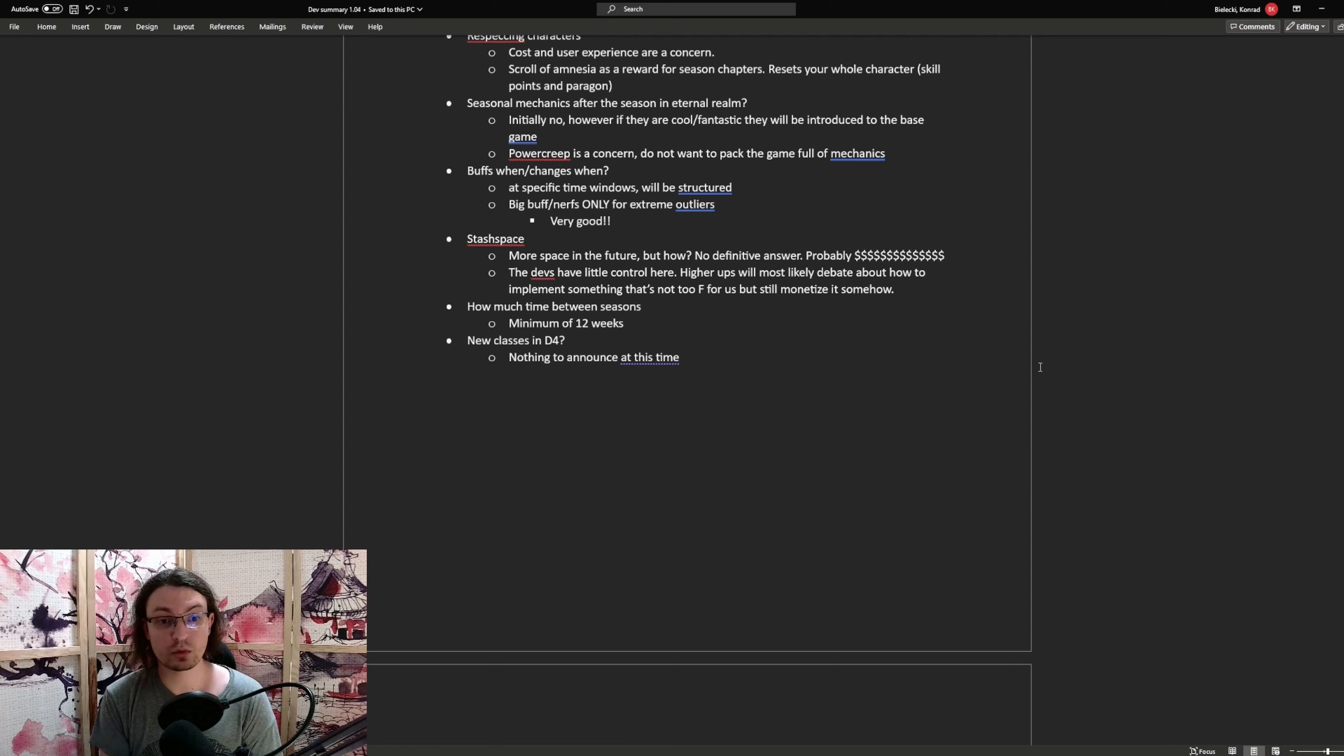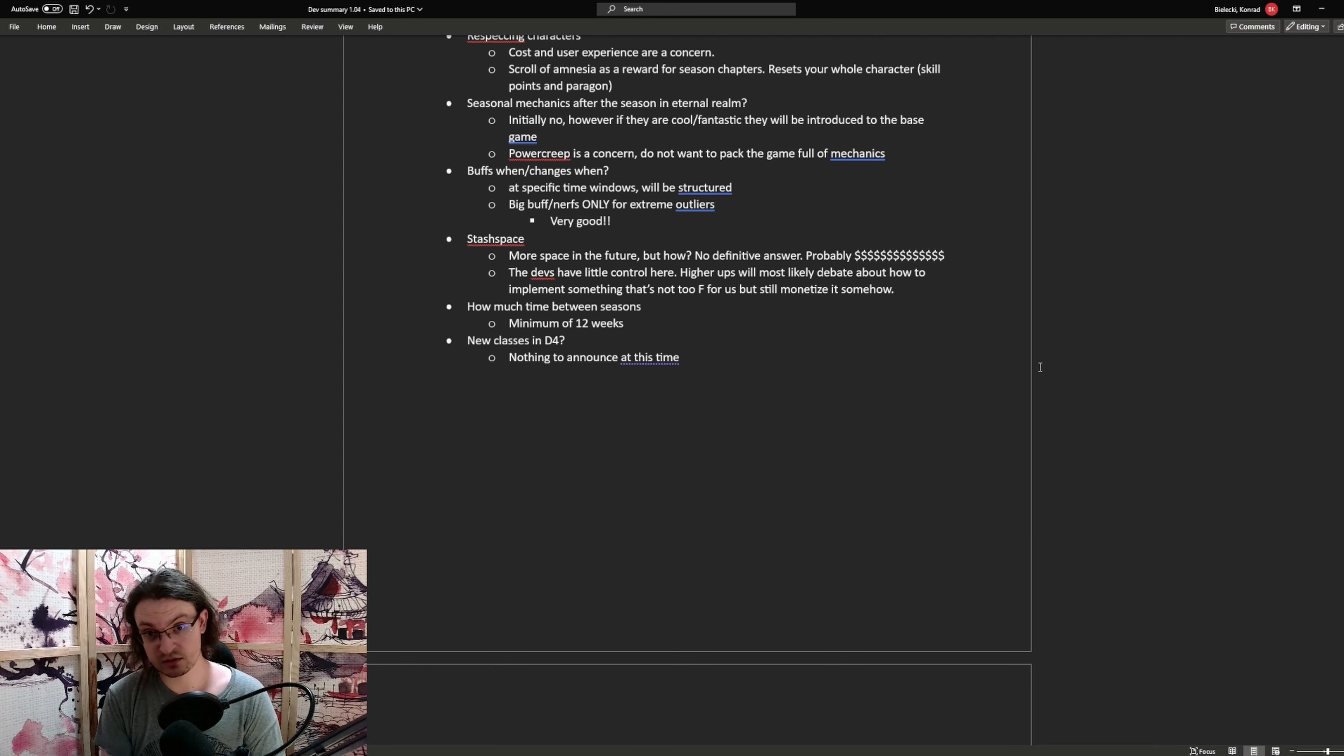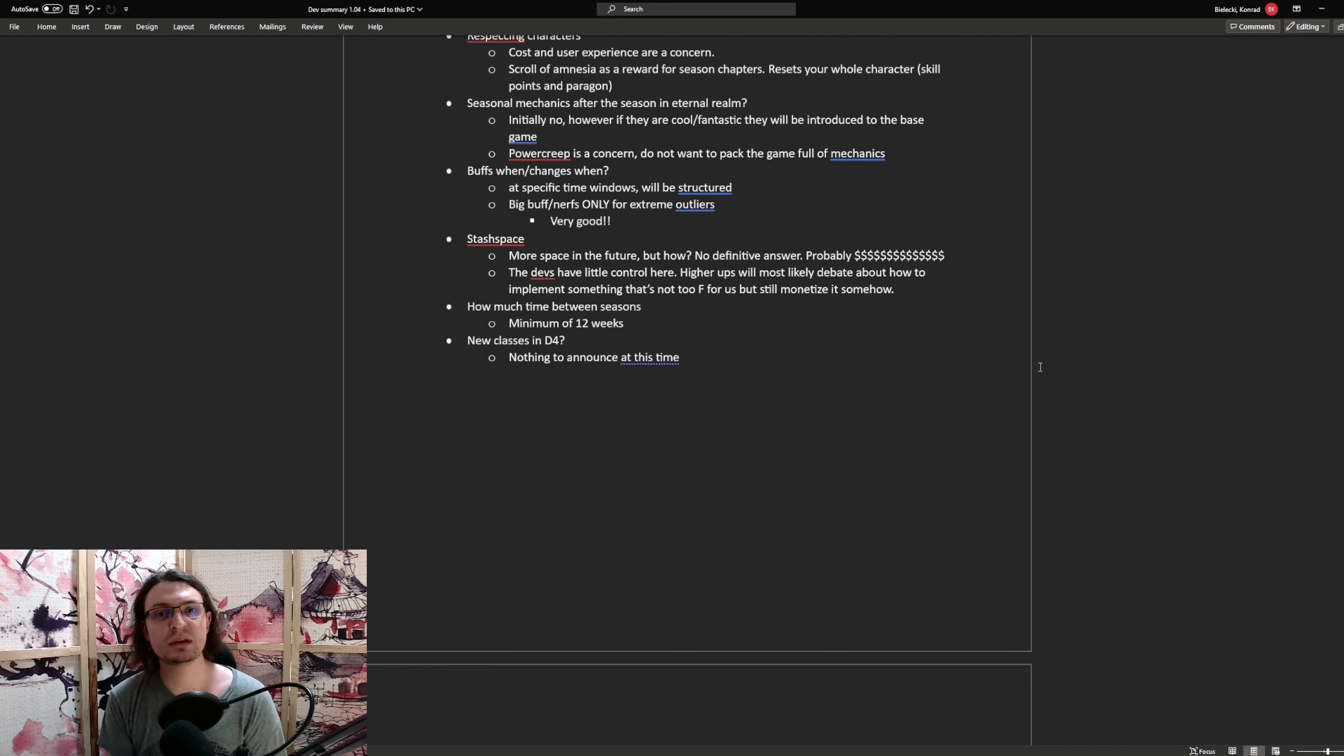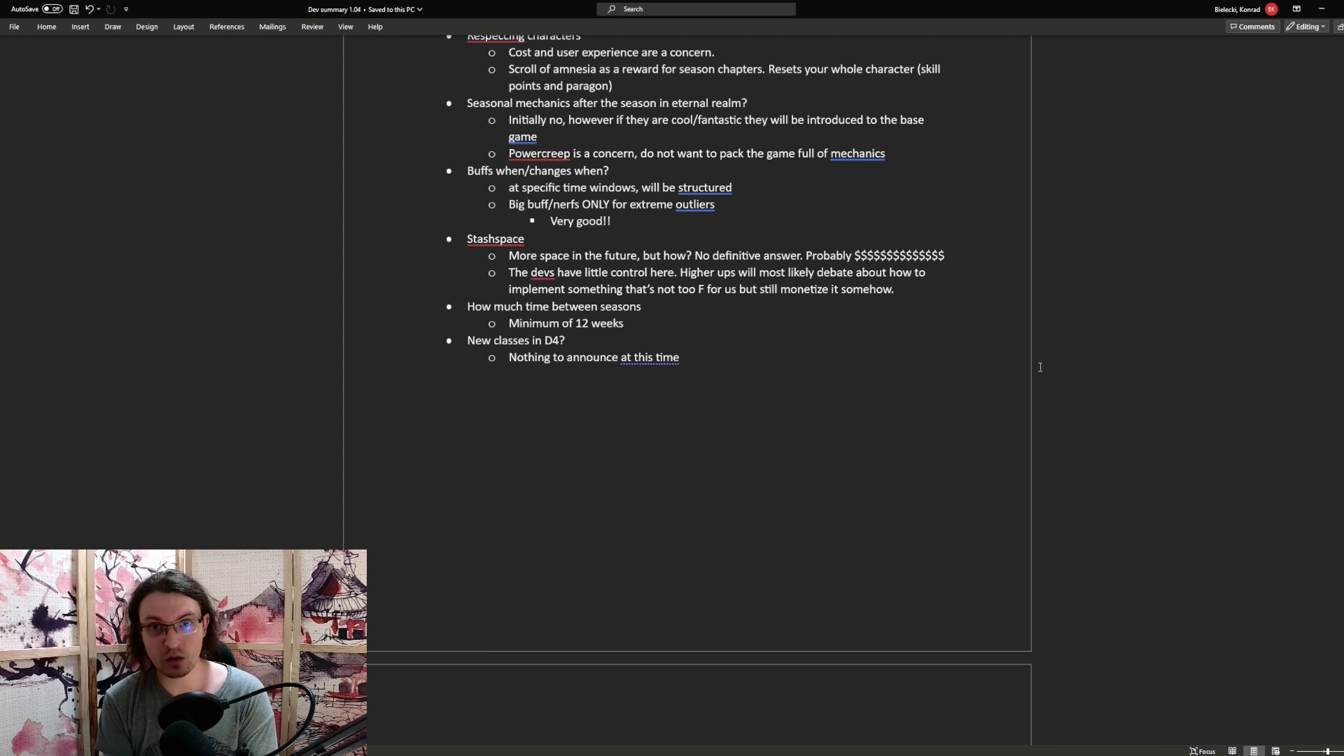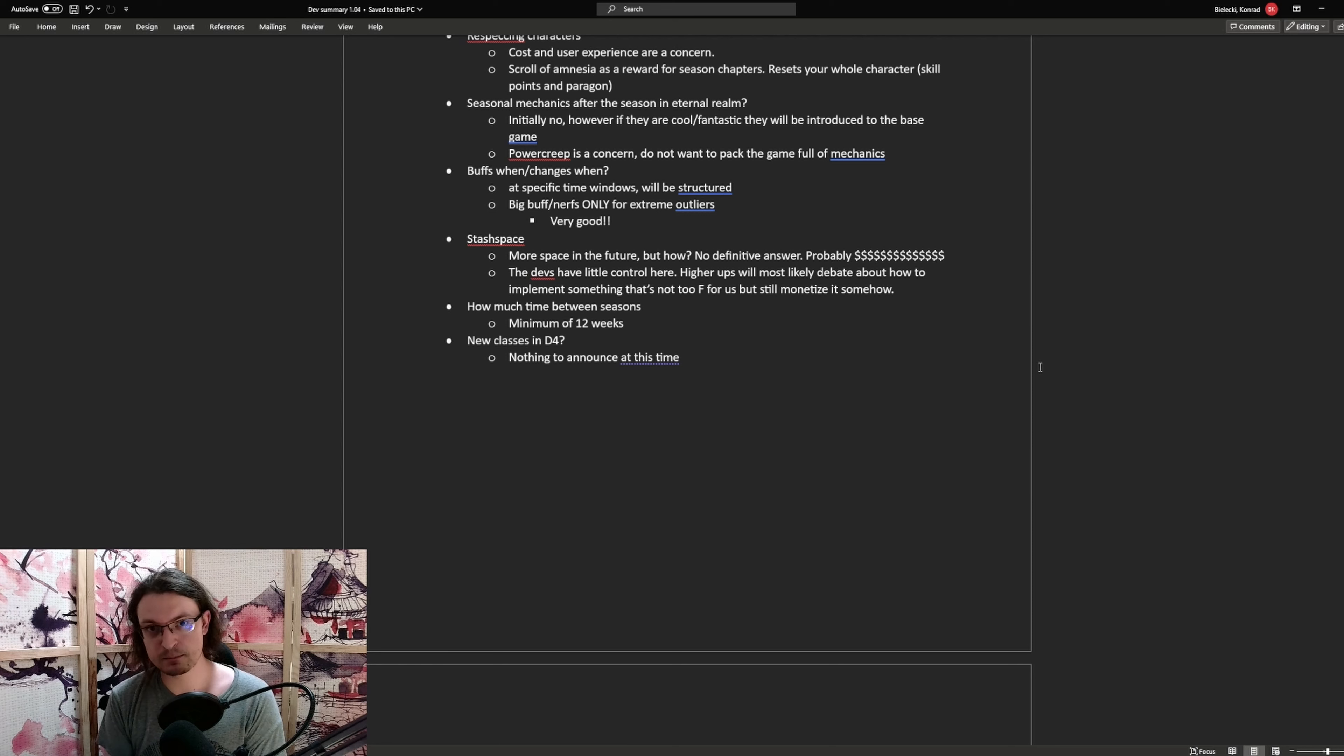Another thing of concern was stash space. We will get more in the future, but there was no definitive answer. So it's probably cache based. So how much time is there between seasons? There will be at minimum 12 weeks, with some seasons taking longer. And is there a new class in the works for Diablo 4? Nothing to announce at the time.